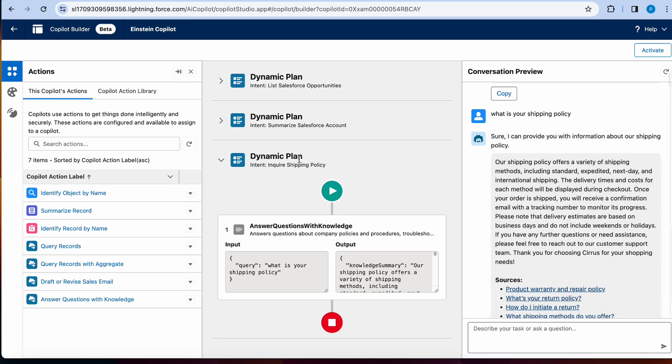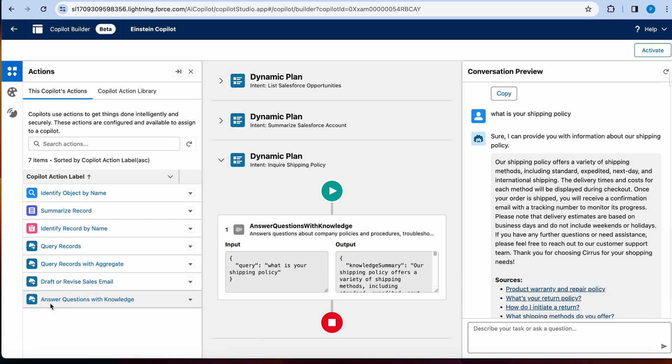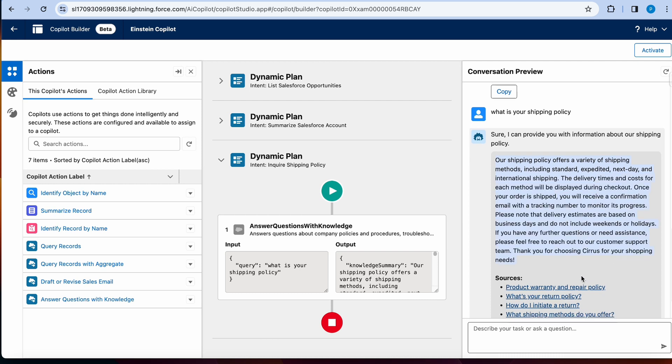So as you can see, it took answer questions with knowledge, that is the action it chose to go for. And our shipping policy offers variety of shipping methods.